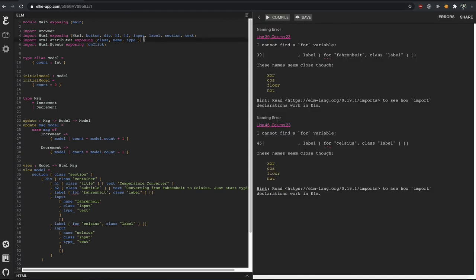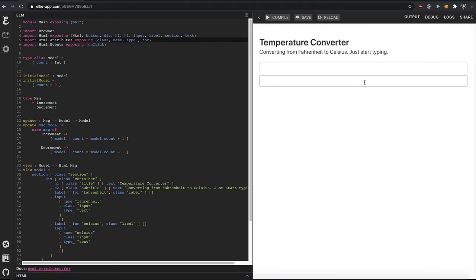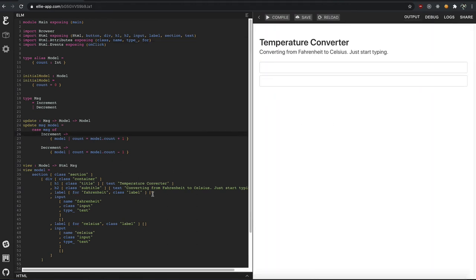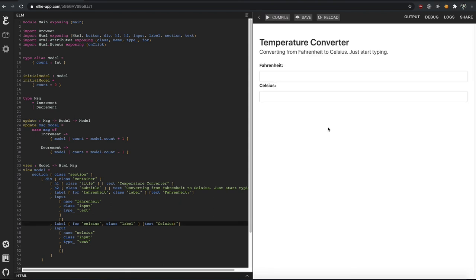All right. It doesn't know what for is. So let's go ahead and import the for attribute. Oh yeah, the only thing that's missing is text. So let's say text. Fahrenheit. With a semicolon. Or a colon. Sorry, I'm stupid. Celsius. I'm not stupid. I just need more coffee.